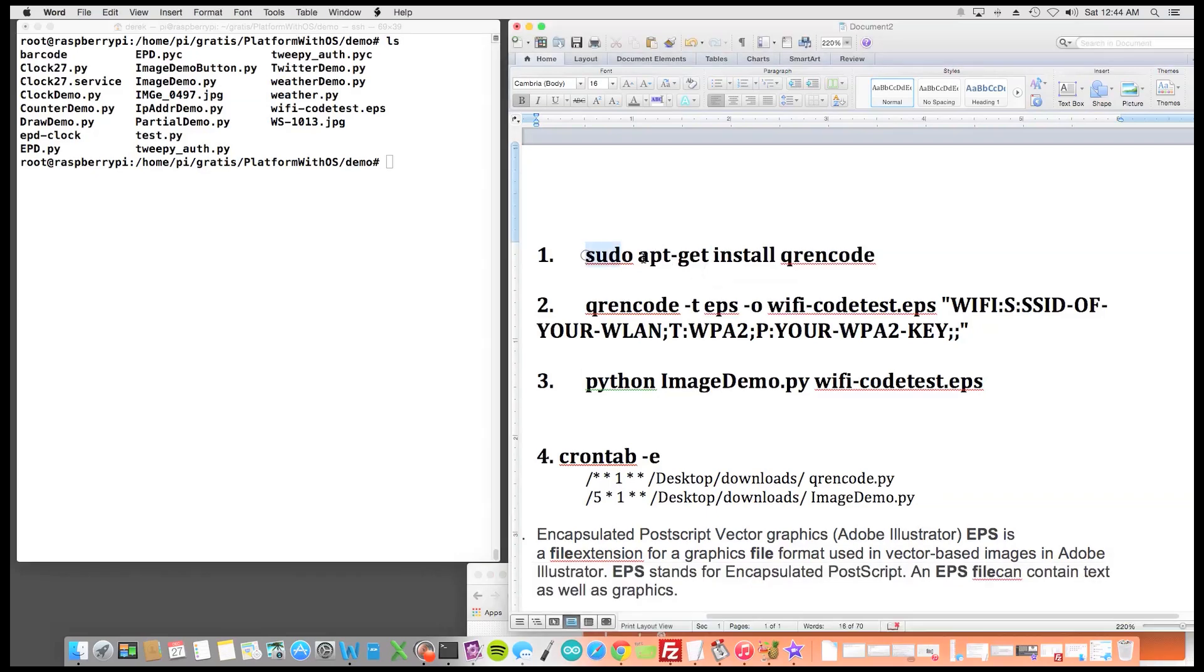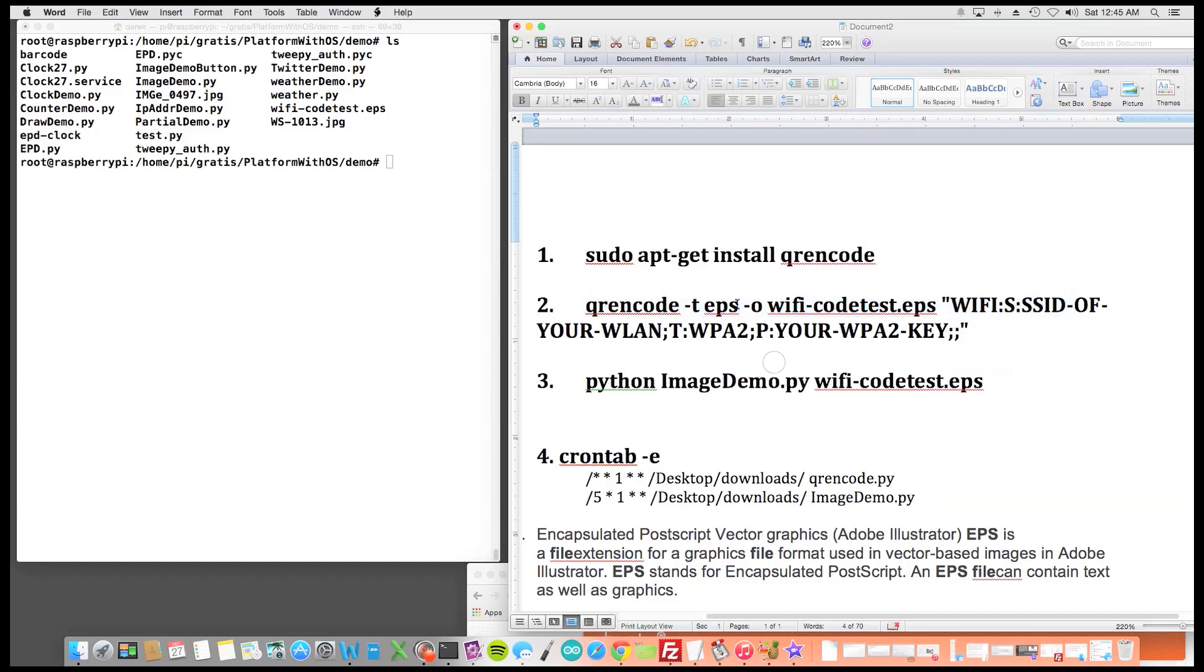So we do a sudo apt-get install QR Encode and then we take QR Encode and tell it to make an EPS file and this would be its name of the file. So it'd be Wi-Fi-codetest.EPS. Now you can change that obviously to whatever name you want to call it.